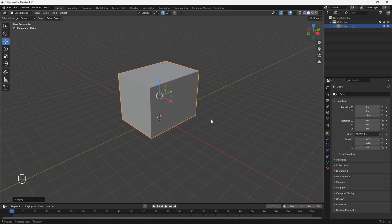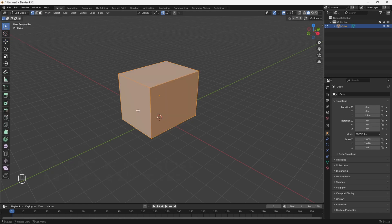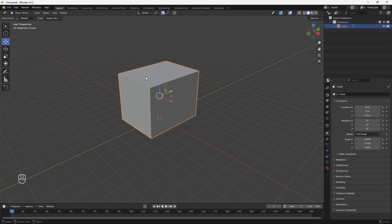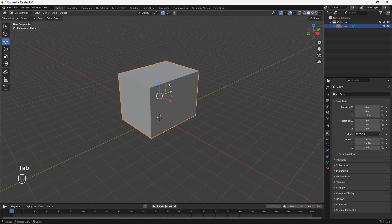Now let's move on to the two main modes you're going to be using in Blender. The first is Object Mode, which is the mode we're currently in. If you want to further edit your object, you can go into Edit Mode. To switch between each mode easily, you can just hit Tab on your keyboard. As you continue to use Blender, you're going to be switching back and forth between Object Mode and Edit Mode a lot.